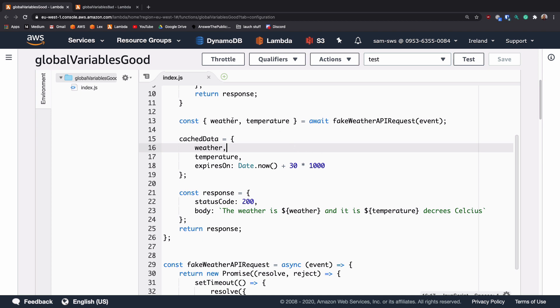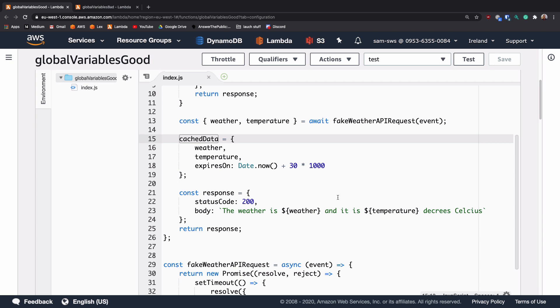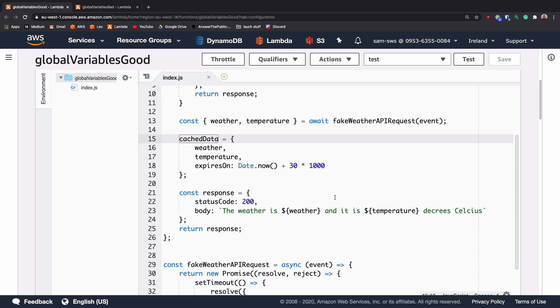Once we've got those two values from the API, we're going to set the cached data to be an object with both the weather, temperature and an expiry date, which we're going to set to be 30 times 1000, which is going to be 30 seconds in the future. Finally, we're going to return that string and send that back to the customer.